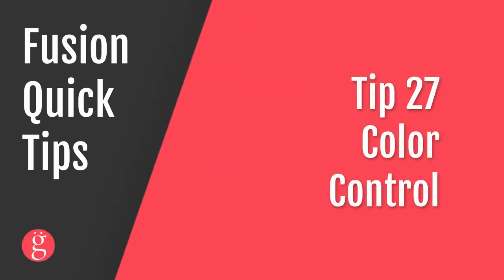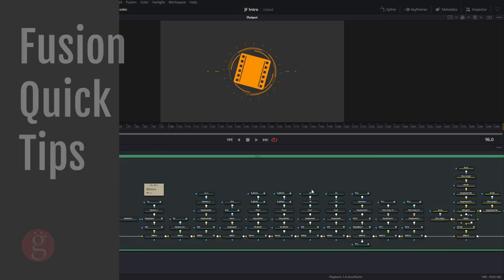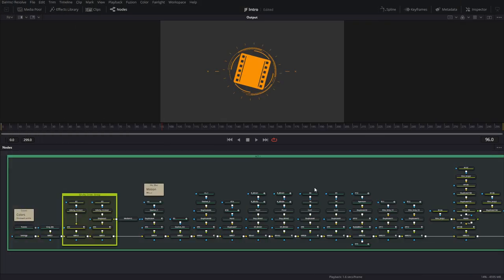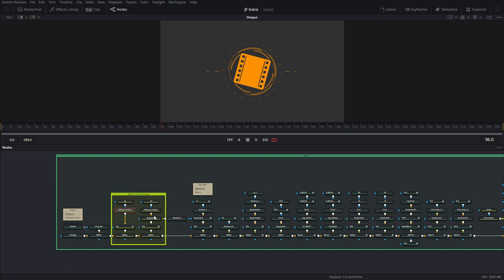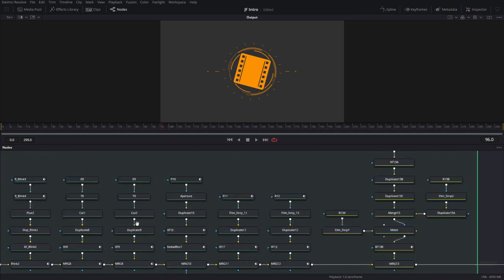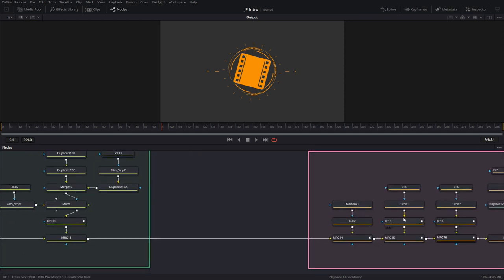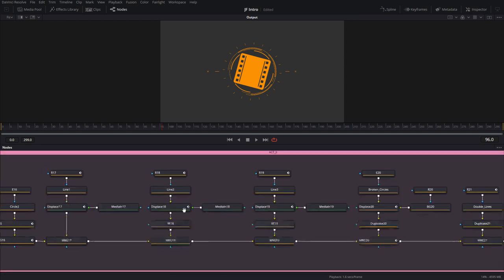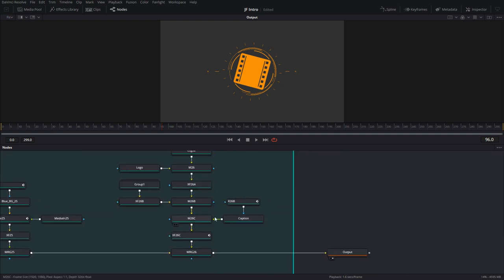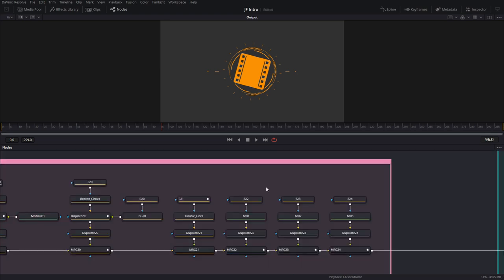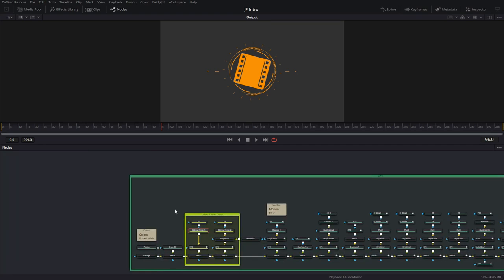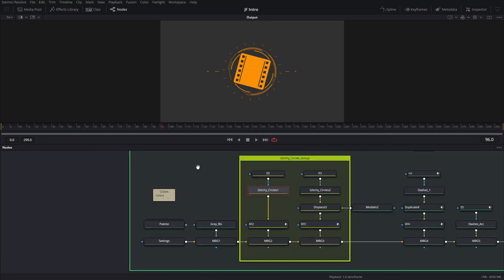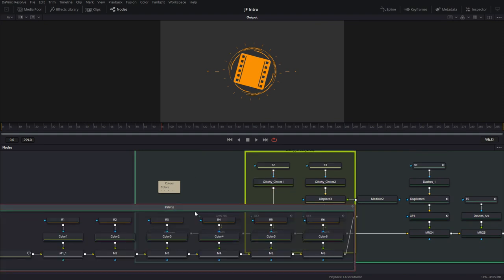Tip number 27, color control. Here's a composition of an intro that I just recently did. Let's say you have a composition which has a lot of these intricate elements in it, and once you're done with all your composition, you send it for final approval, and your client says, oh, I like everything, but I just want a different shade of yellow or a different color. You would have to go in into every single background node in this composition, all the way from the start, all the way to the end, to change the color for each of those elements, which would take forever. So how do I work around that?